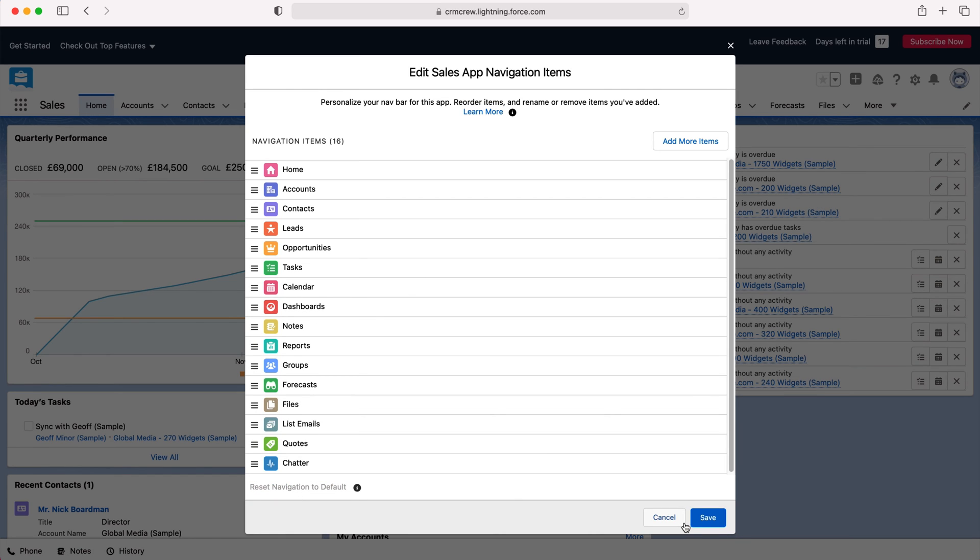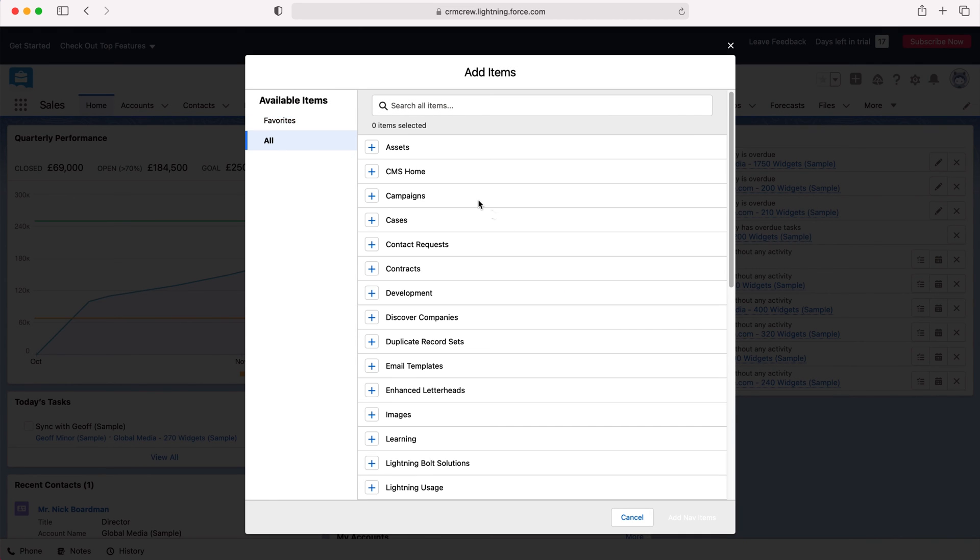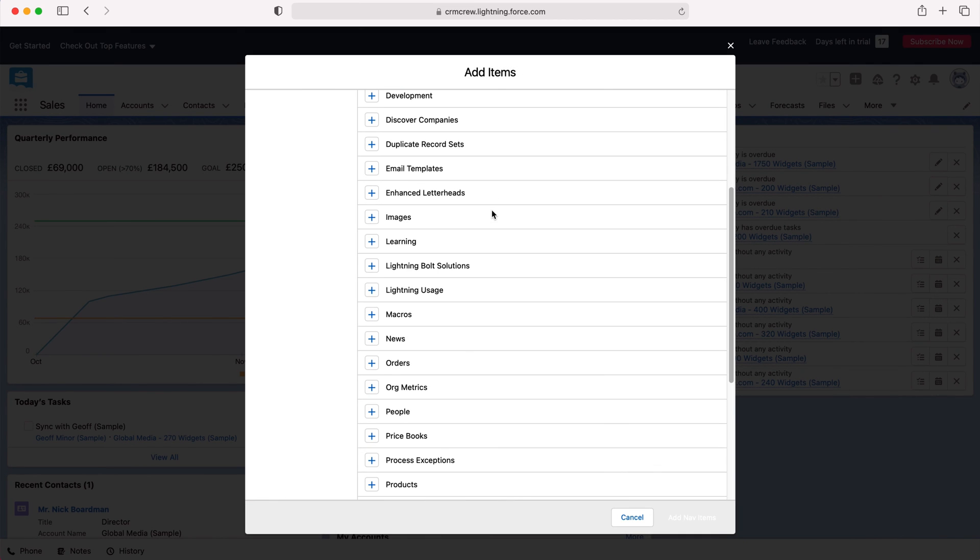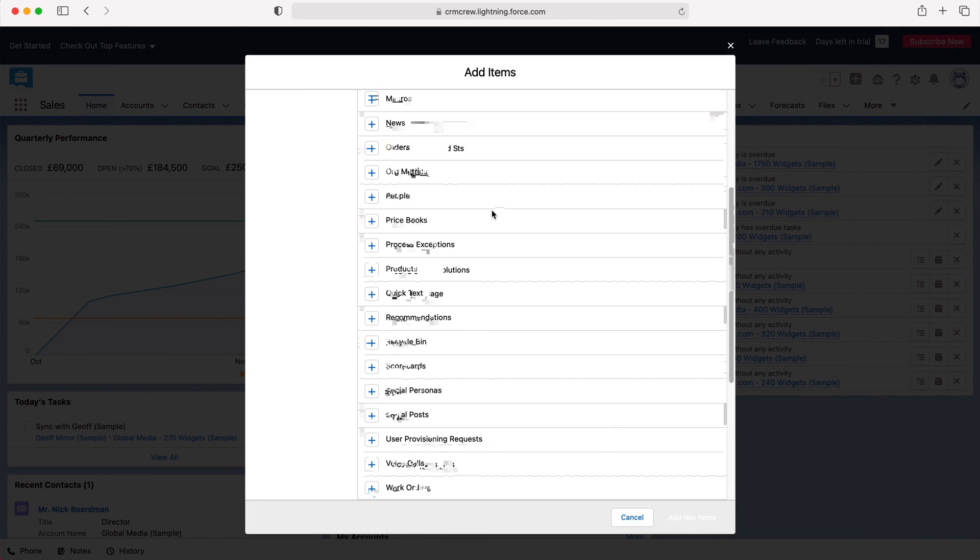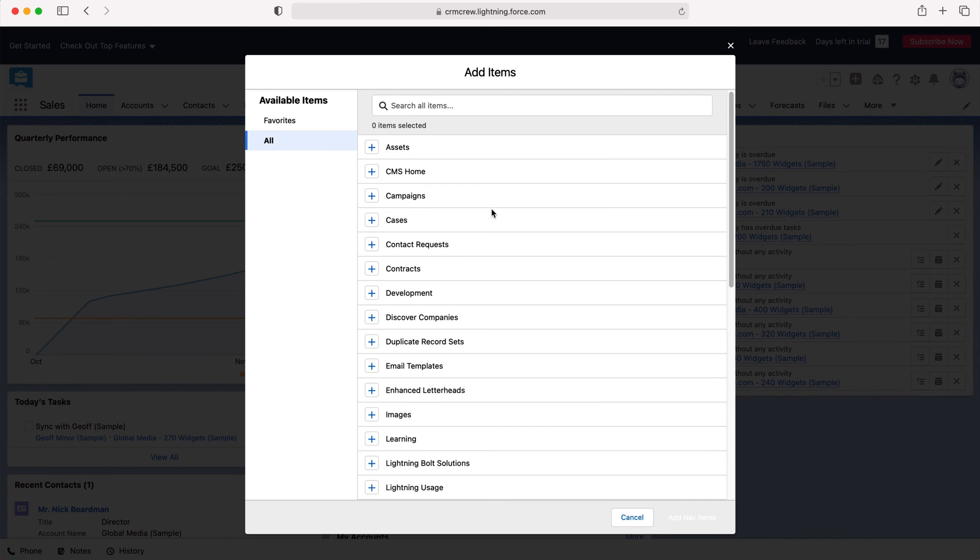Then you can press the Save button. But we can also add more items. If you go to the button on the right-hand side, press Add More Items and then go to All, we have a huge list of options that we can add onto the page.